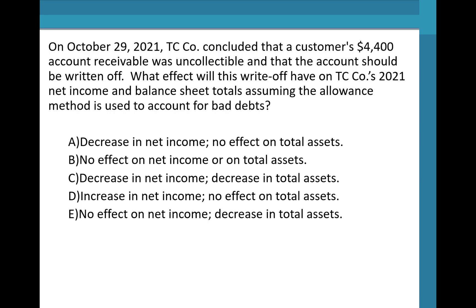Let's practice. On October 29th, 2021, TC Company concluded that a customer's $4,400 AR was uncollectible and should be written off. What effect will this write-off have on TC's 2021 net income and balance sheet totals, assuming the allowance method is used?